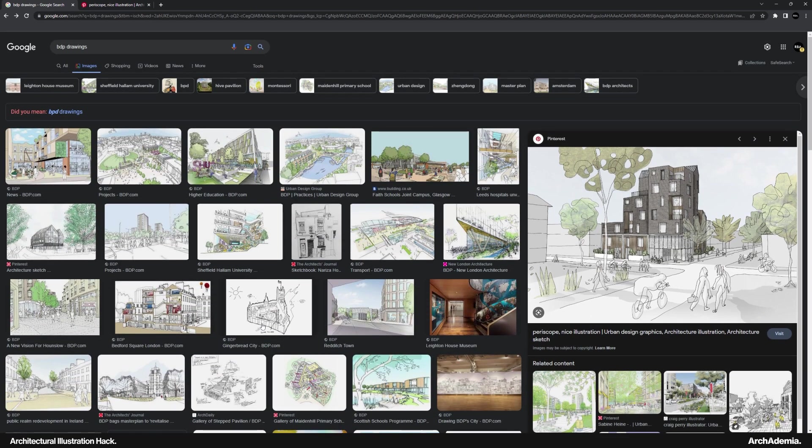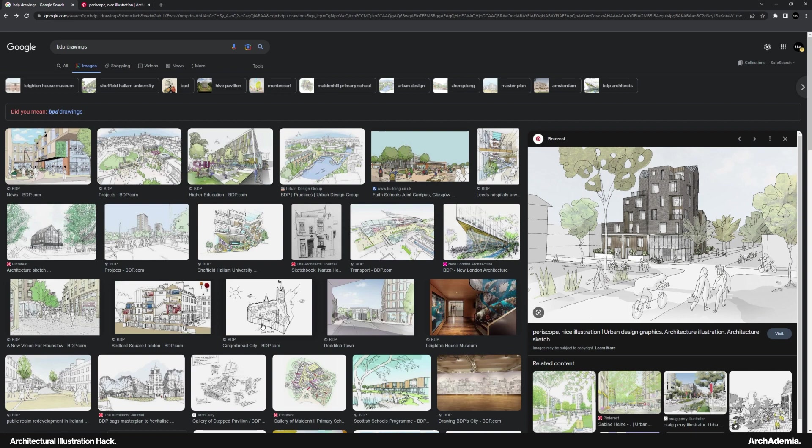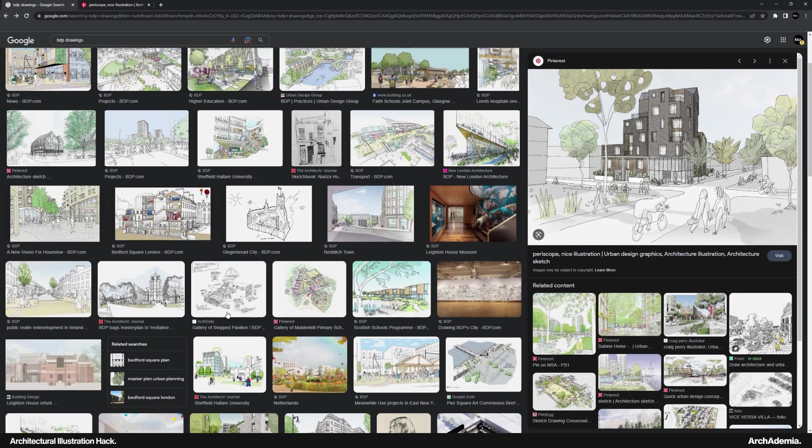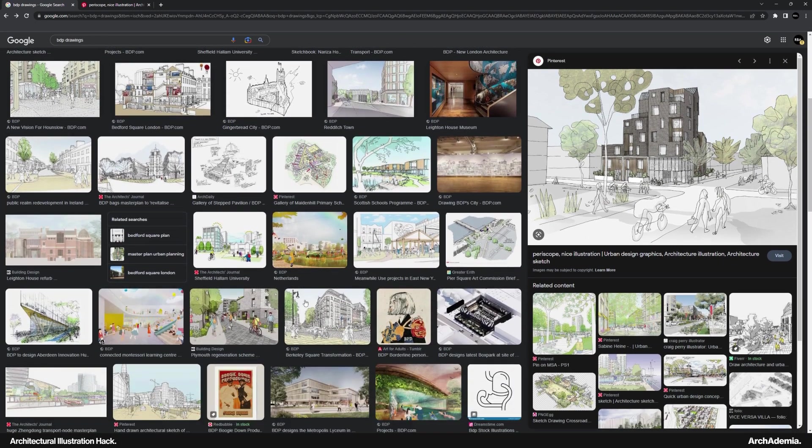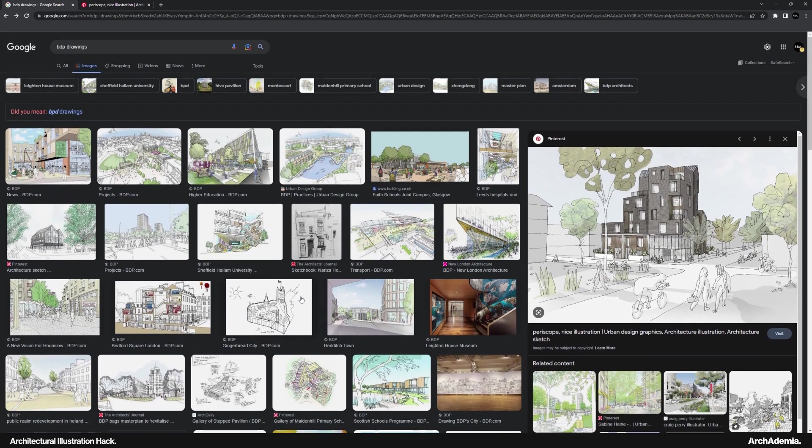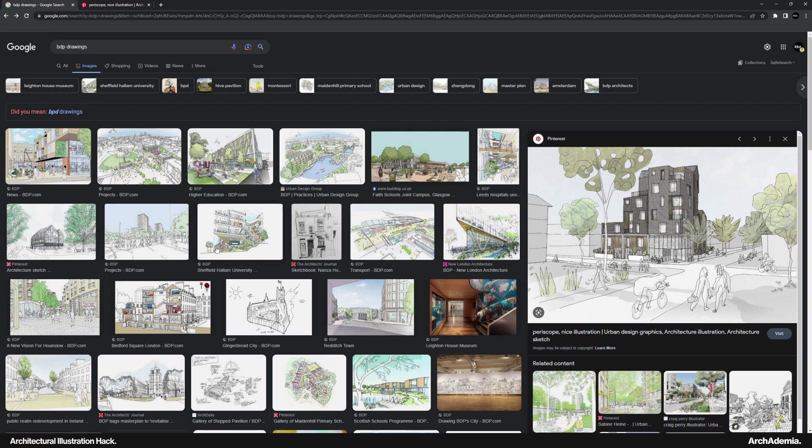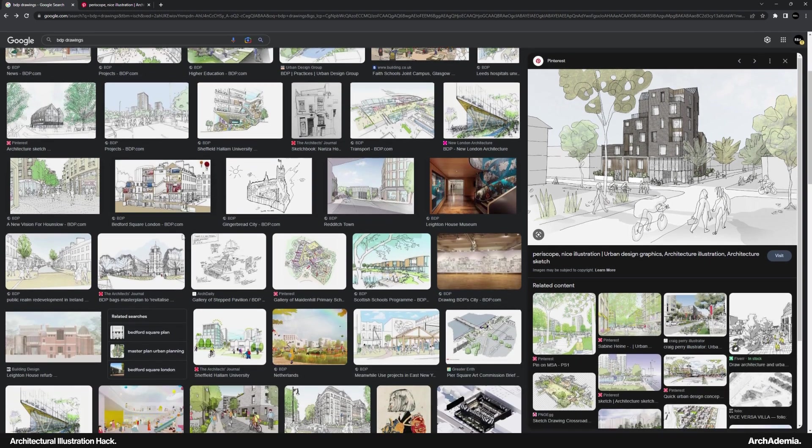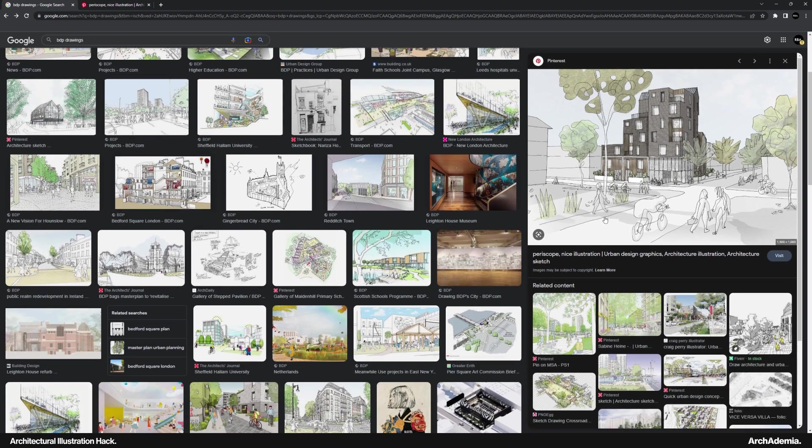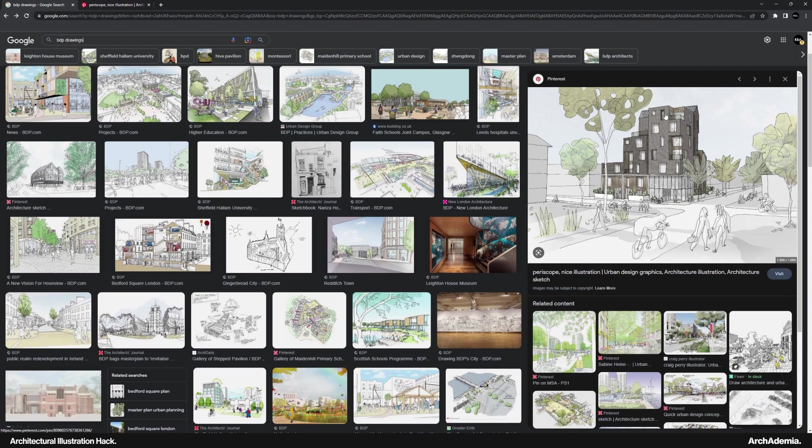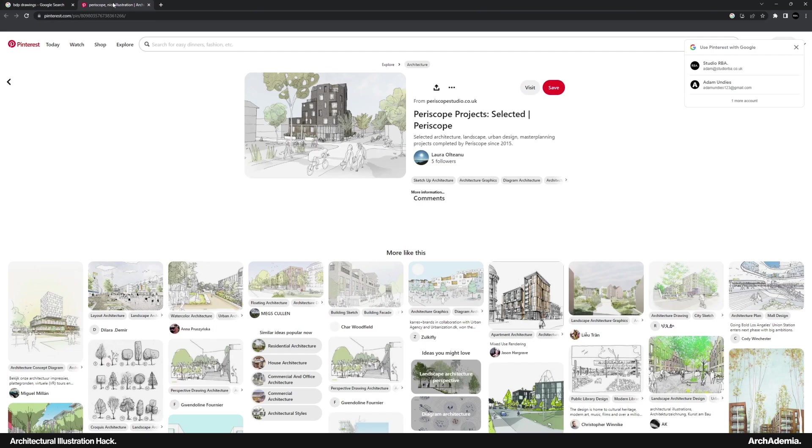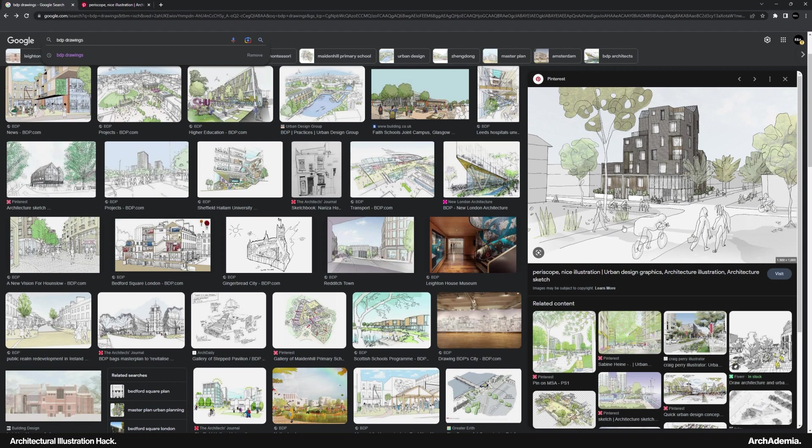And it's a great starting point to sign off a certain stage of a project, the concept stage, sign that off and then start to build the detail in using other mediums. I used to work for 12 months at BDP, one of the UK's largest and best practices. I really liked the illustrations that some of the senior architects produced during my time there. In my search, I've found a lovely illustration by a company called Periscope Studio, and I'm going to use that as a guide for this video.